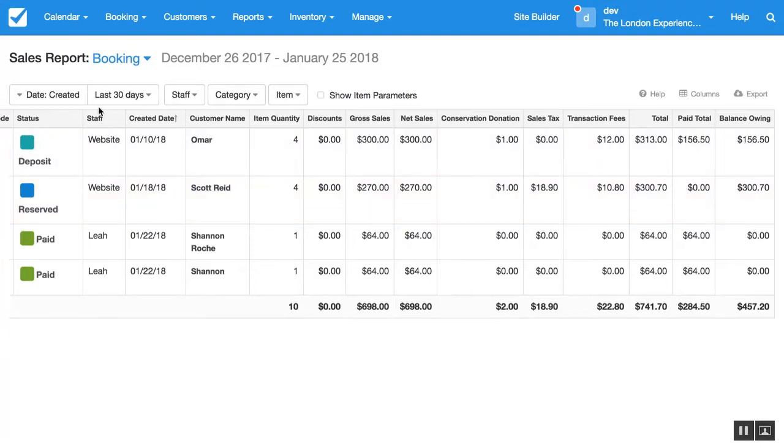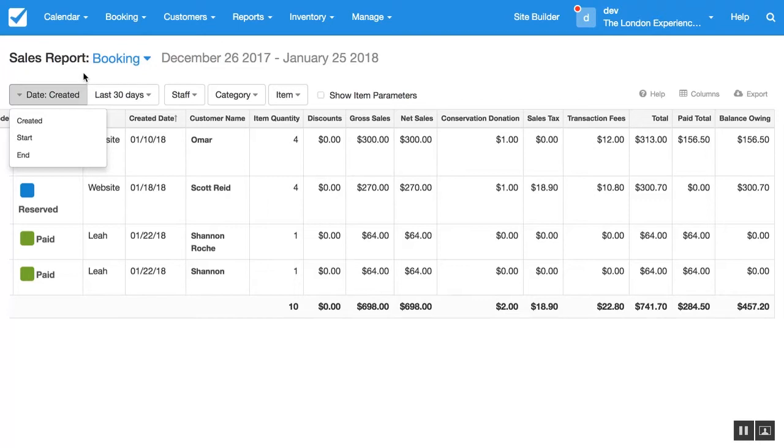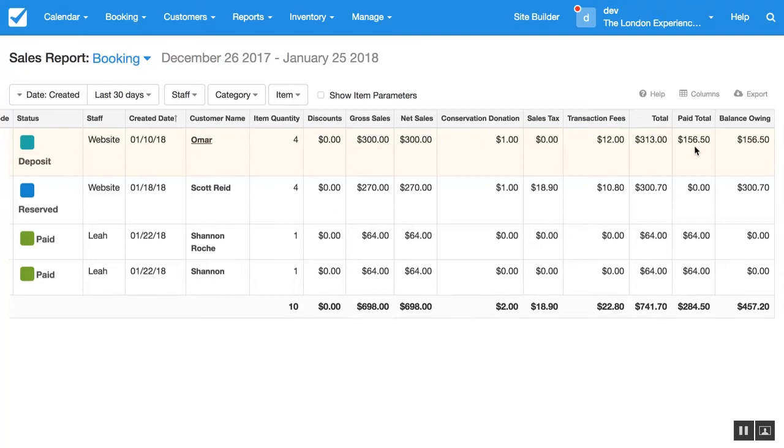So for example, this currently is filtered by booking creation date and the amount paid here is being attributed to that booking's creation date, not to the date the transaction was made.